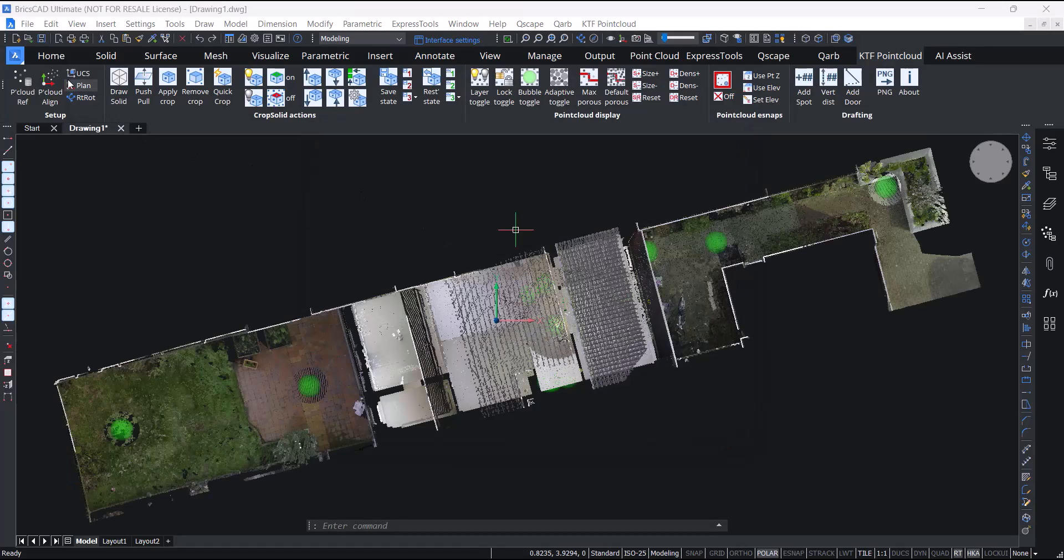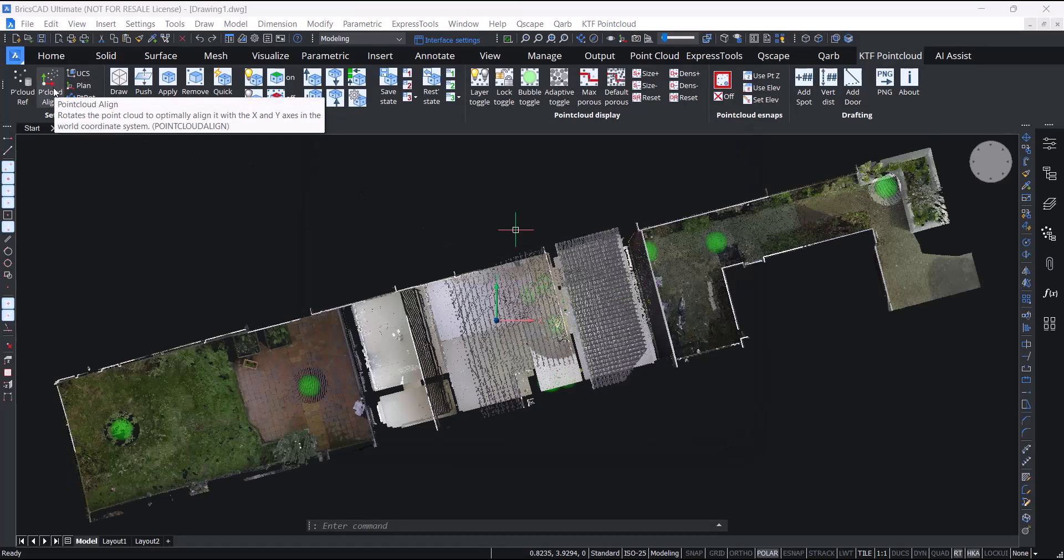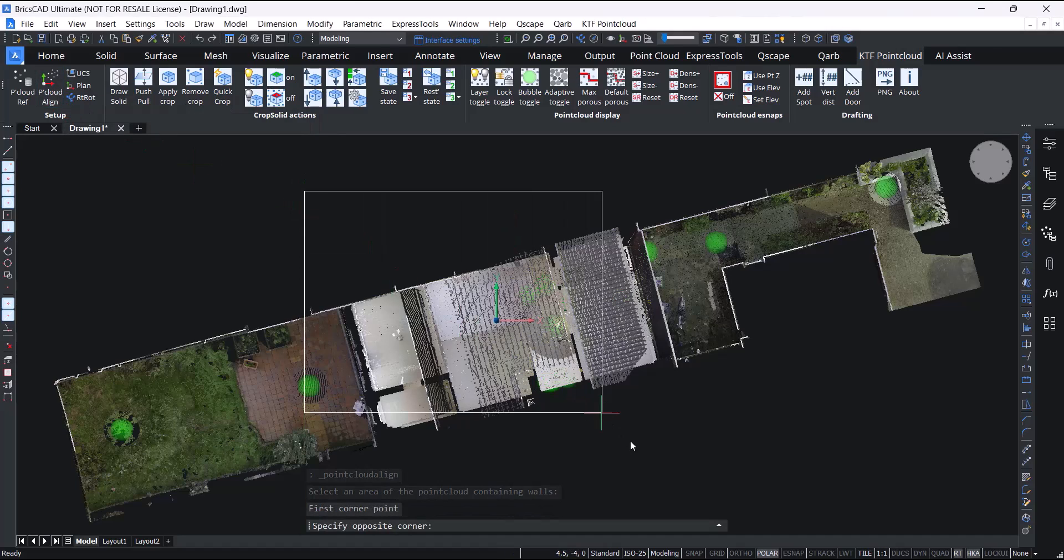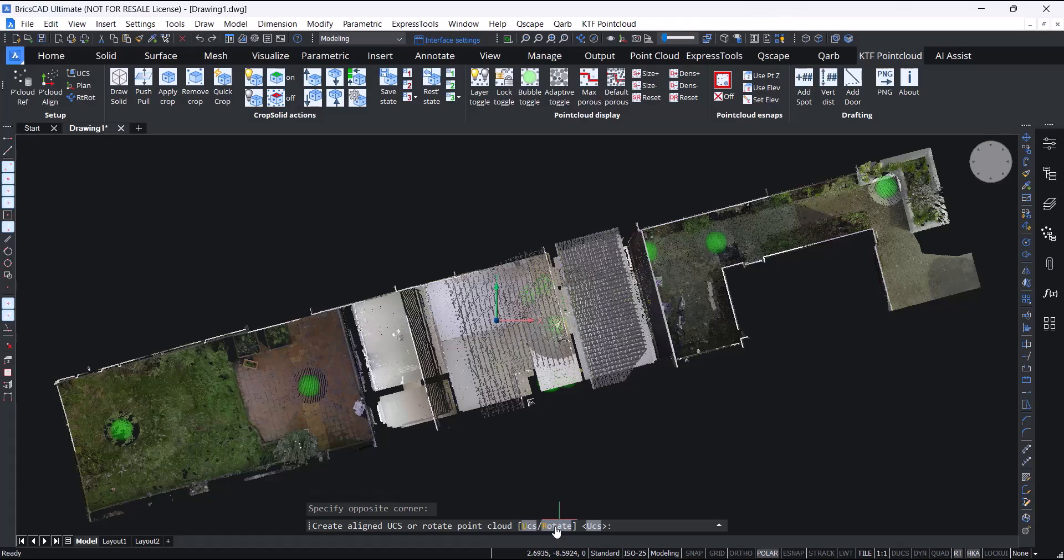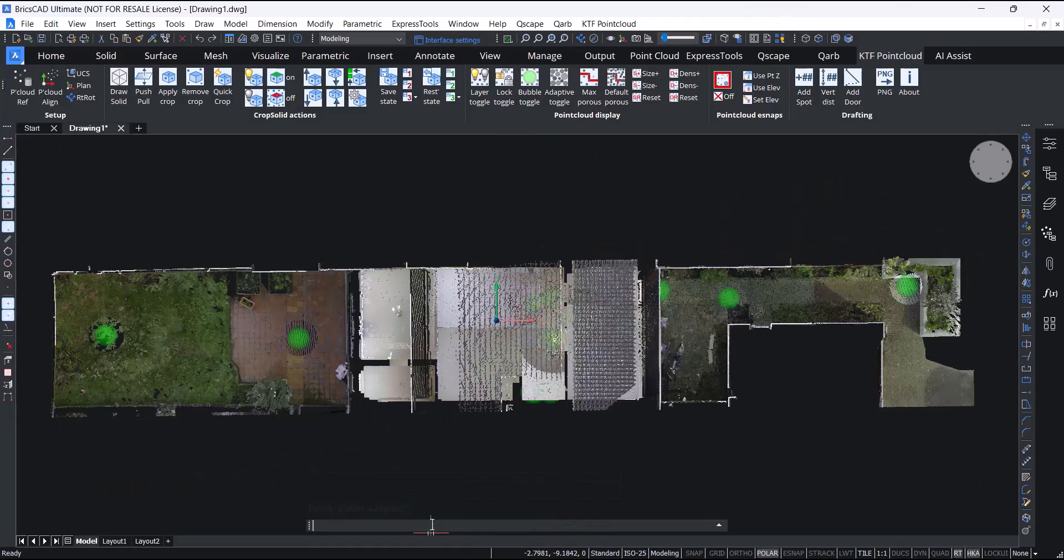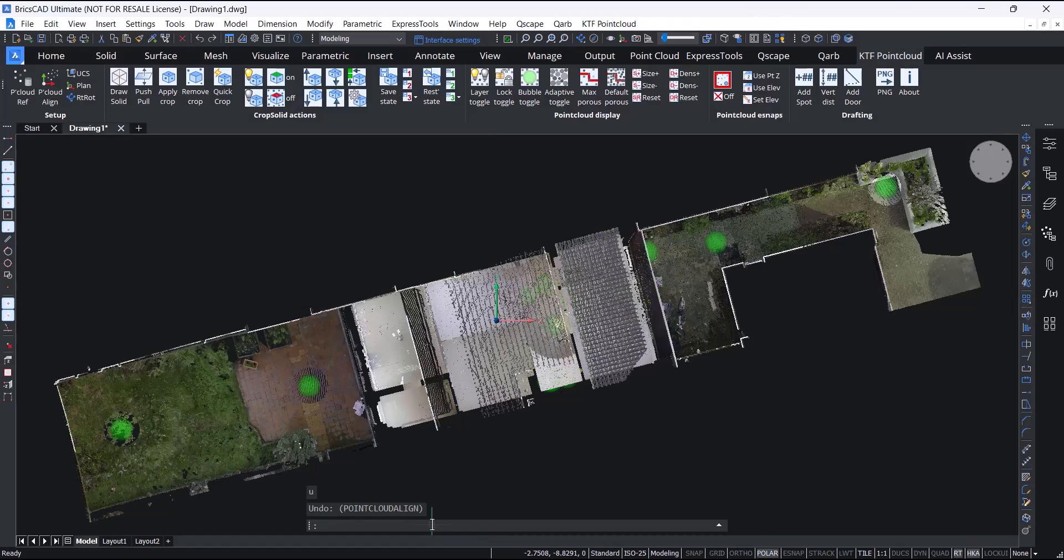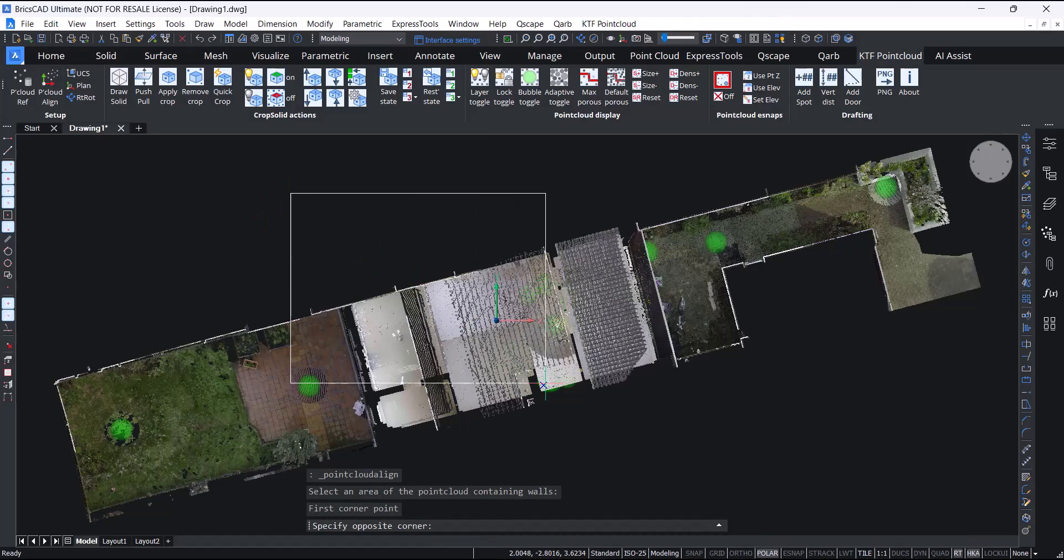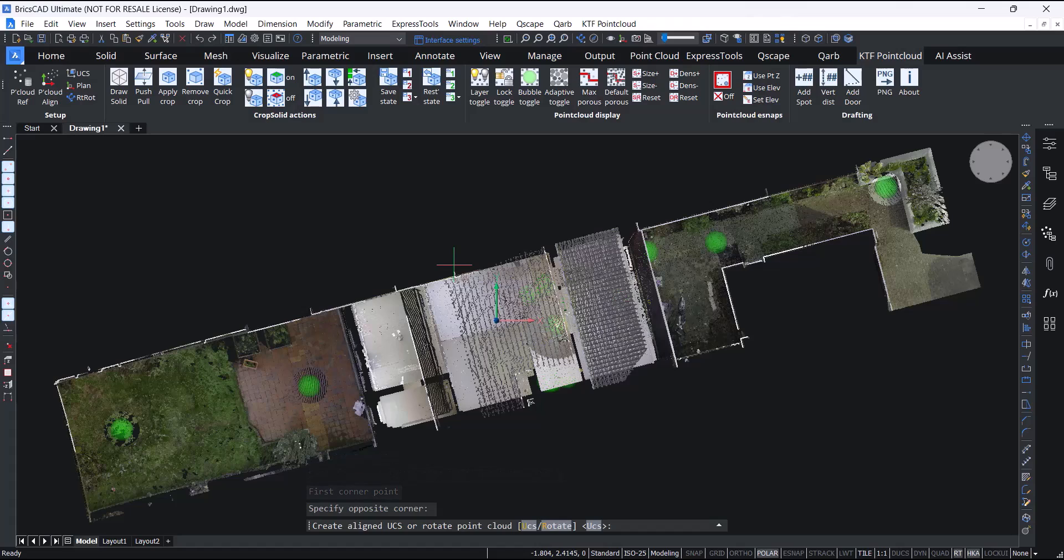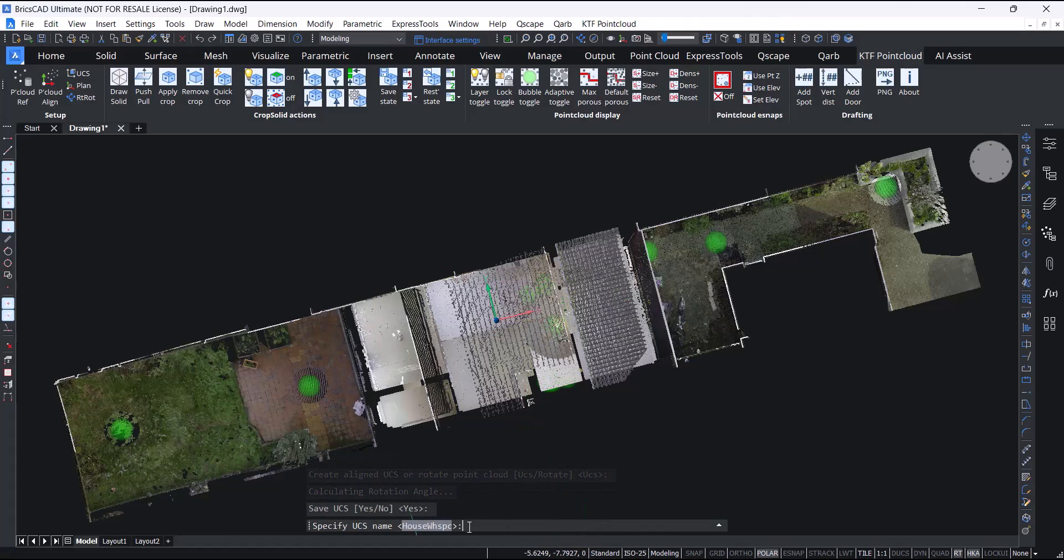The panel also includes BricsCAD's very useful point cloud align tool. This allows you to select a part of your point cloud where there are walls and it will either rotate the point cloud to the UCS or, new for BricsCAD v23.2, it will create a user UCS orthographically aligned to the walls. You also get the option to save the UCS.